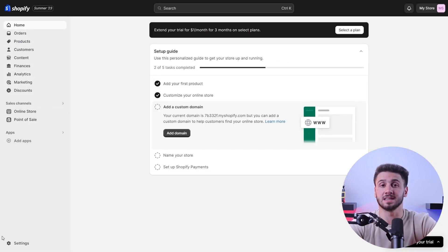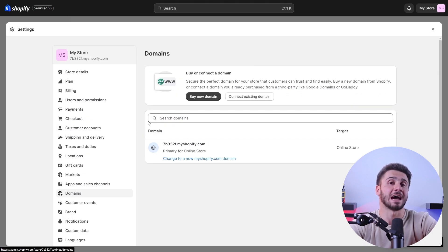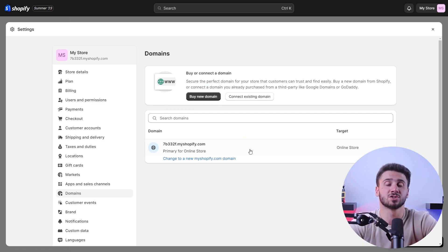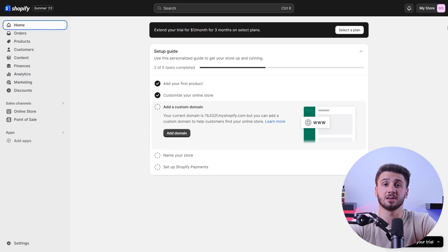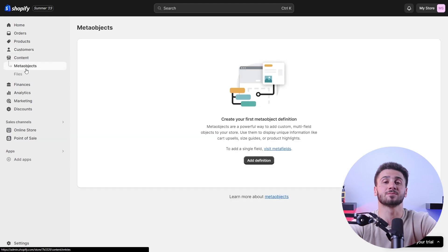A custom domain name adds professionalism and a better brand identity. If you don't already have one, you can purchase a domain through Shopify or connect an existing domain to your store. Once you do that, your store is almost ready. But before launching to the public, I recommend conducting thorough testing to make sure everything is functioning correctly — place a test order, verify payments and shipping processes, and check for any broken links or issues. Once you're satisfied with the functionality and appearance of your store, it's time to launch it.